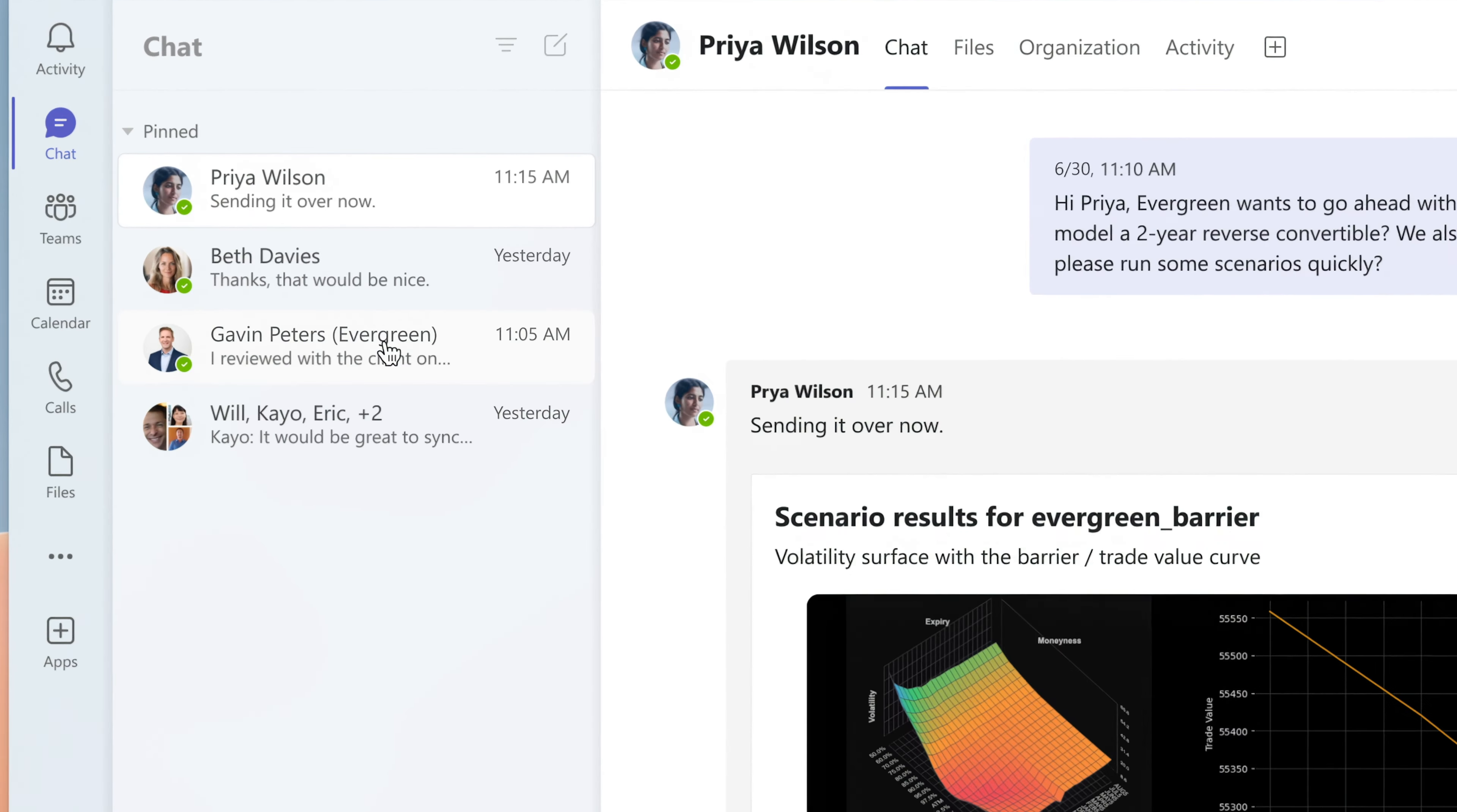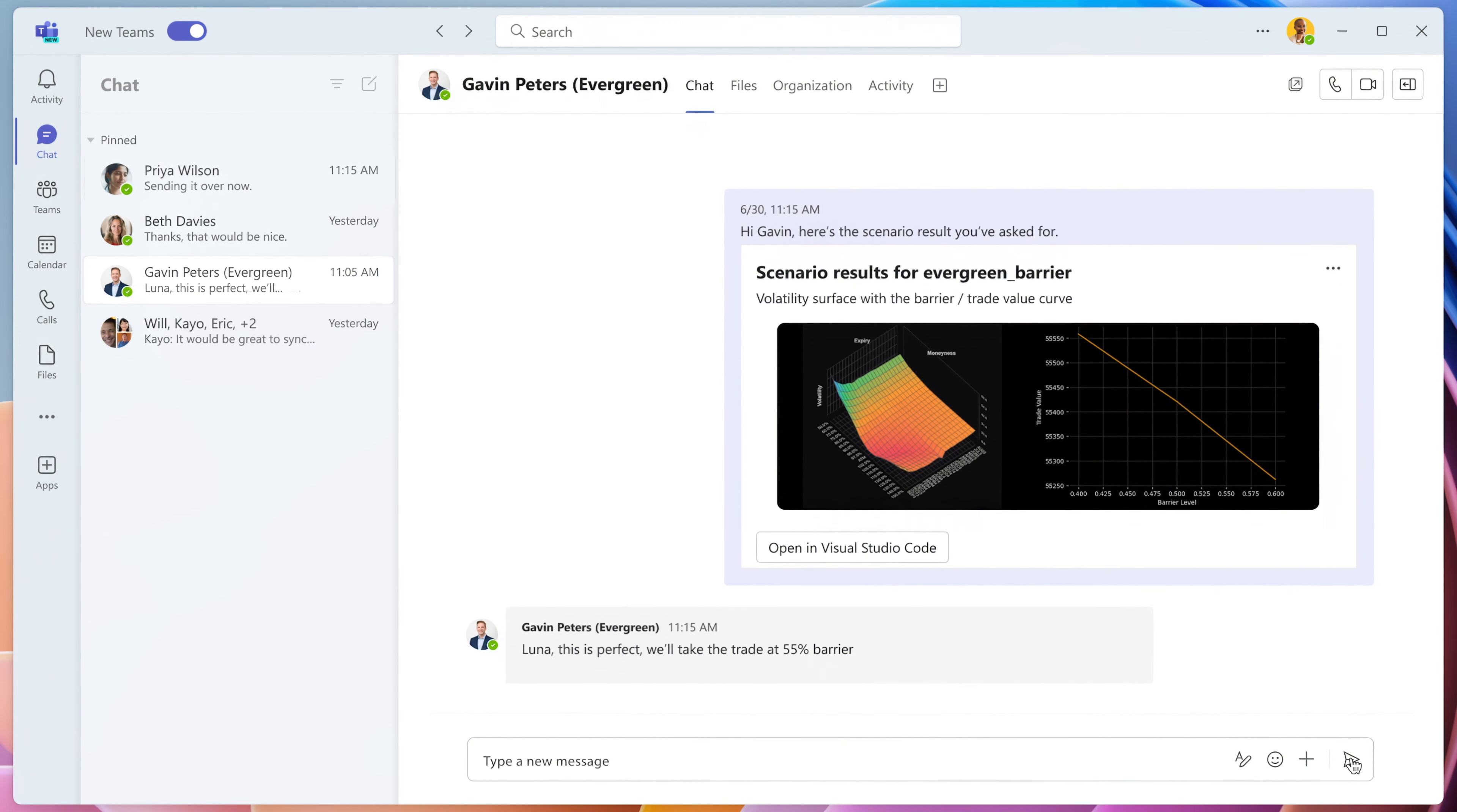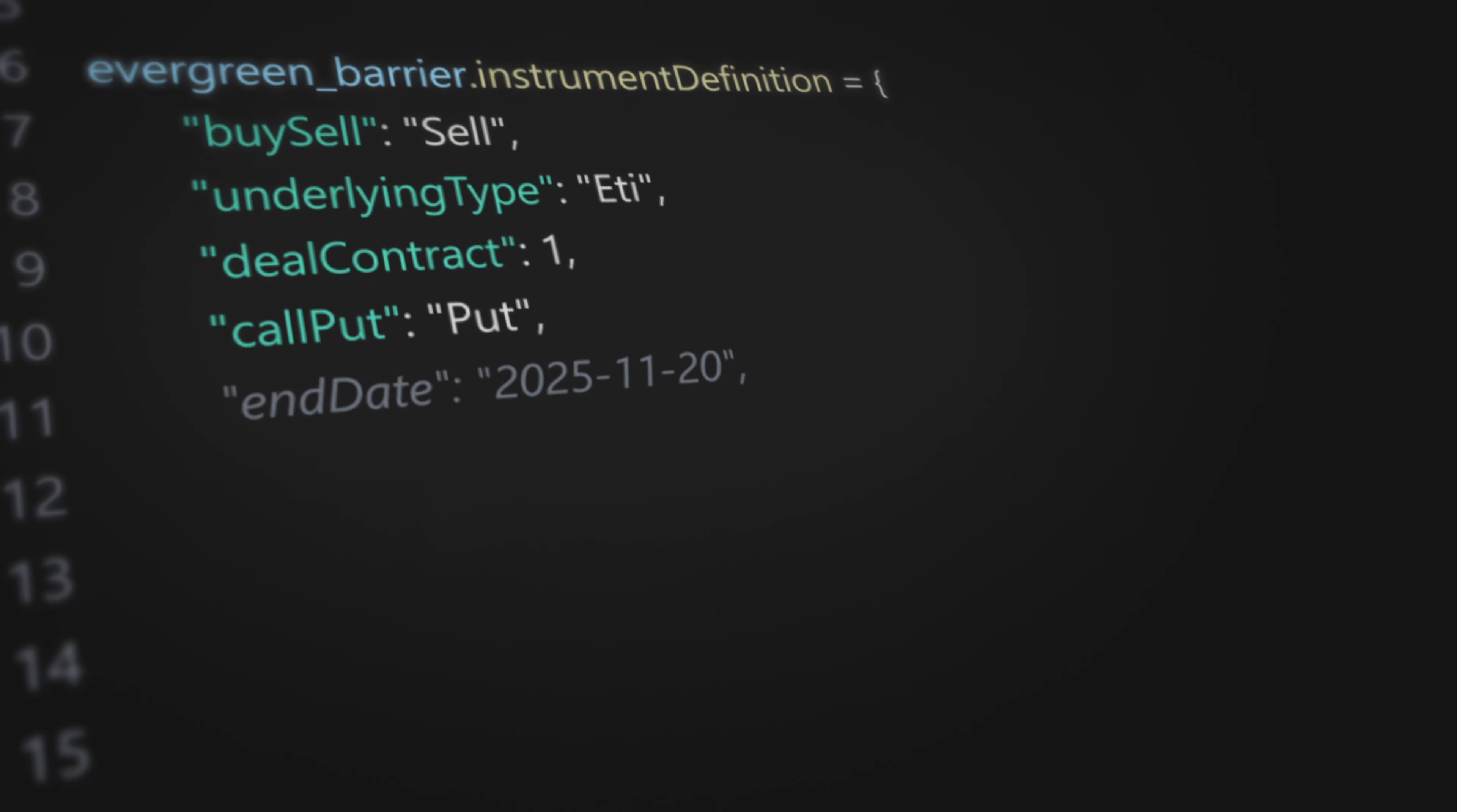Luna confidently relays the results to her eager client, who selects their optimal structure and closes the deal on this highly sophisticated product in a matter of minutes, ahead of other competitors in the industry. All thanks to LSEG's Analytics and AI solutions combined with Copilot in Visual Studio Code from Microsoft.